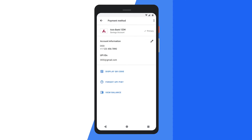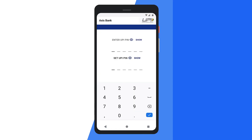Now tap on the three dot icon on the top right corner and select the option change UPI pin. Then enter your existing UPI pin, and after that enter your new UPI pin in the second line. Just enter the new UPI pin again to confirm it.